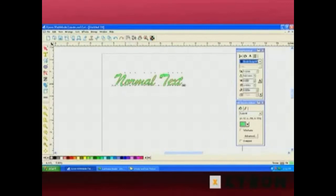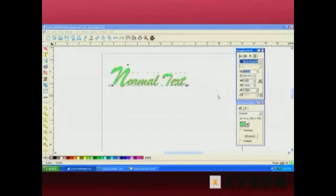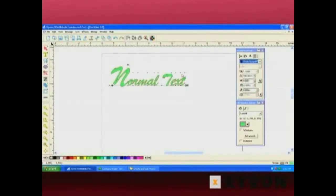Also notice the control points along the baseline. If you select them, all the options in Design Central become available for each individual letter. With the end control point selected, you can do an enlarged letter. You can also grab the control point at the very top and rotate it, getting some really nice whimsical effects. That's normal text.